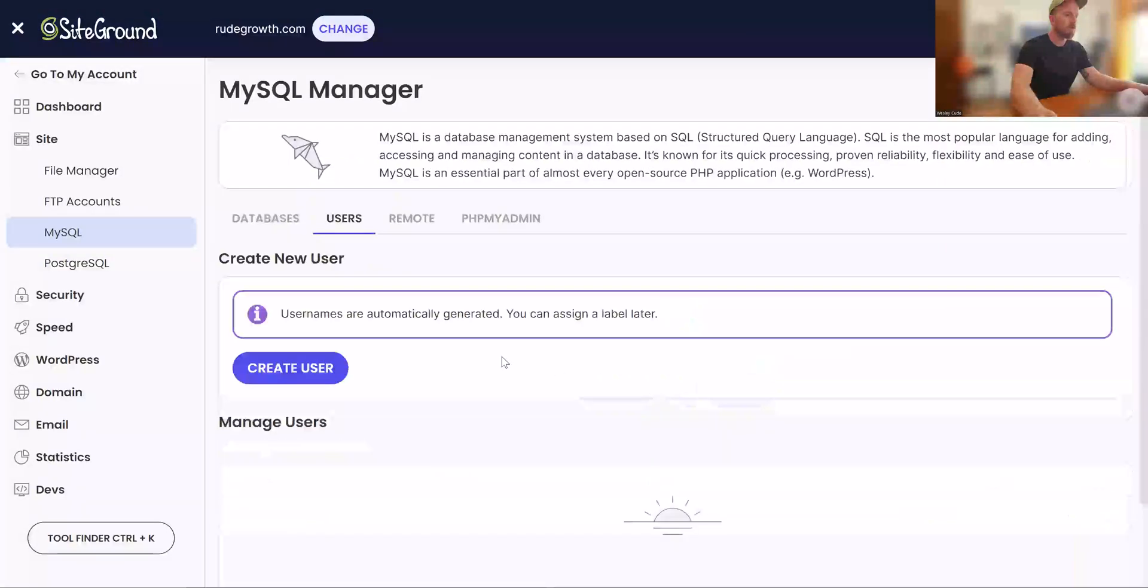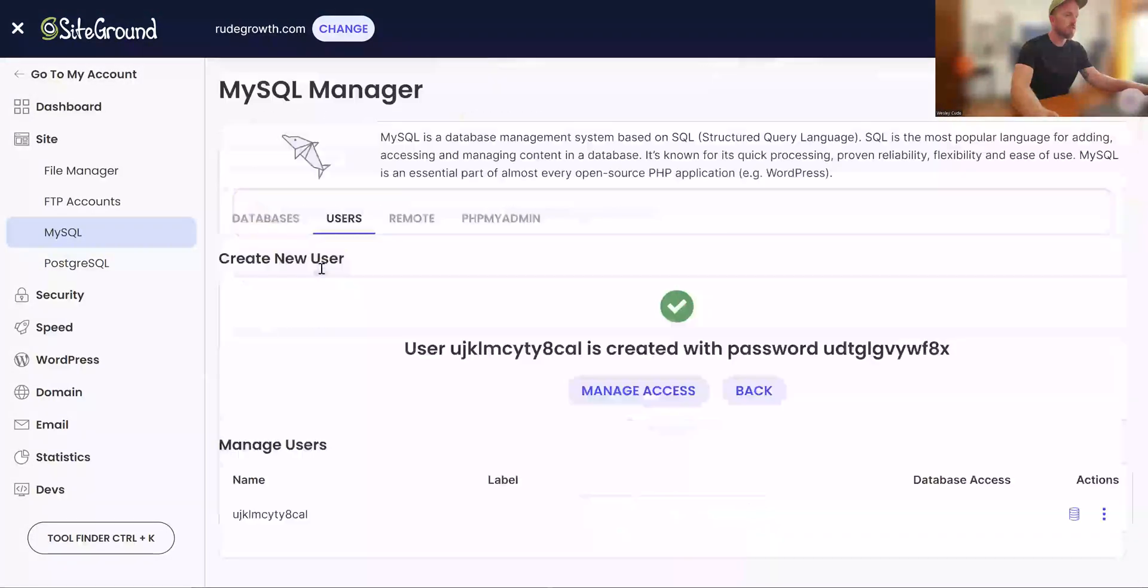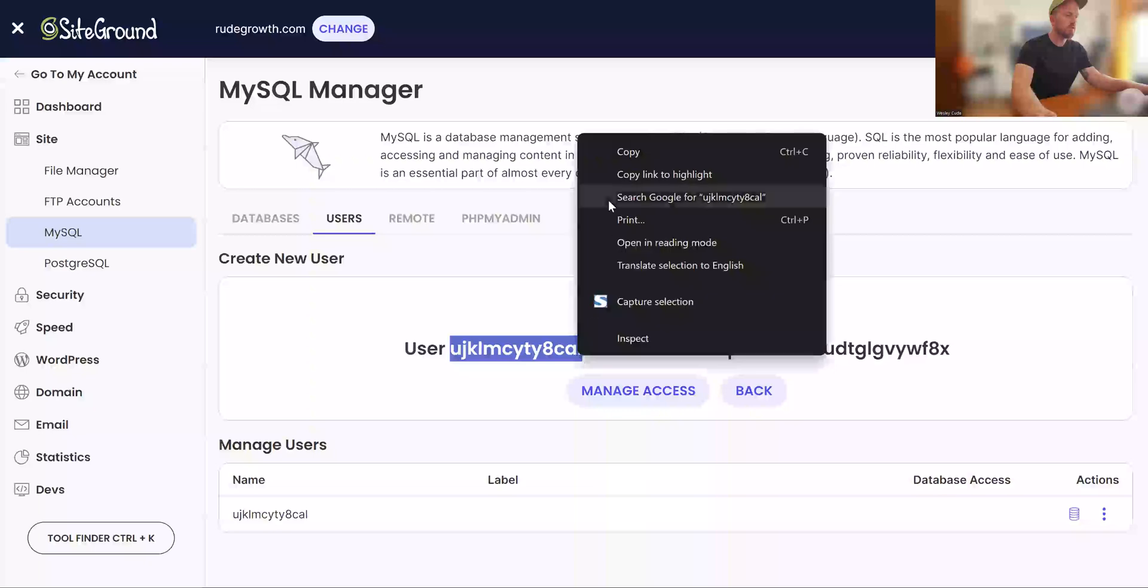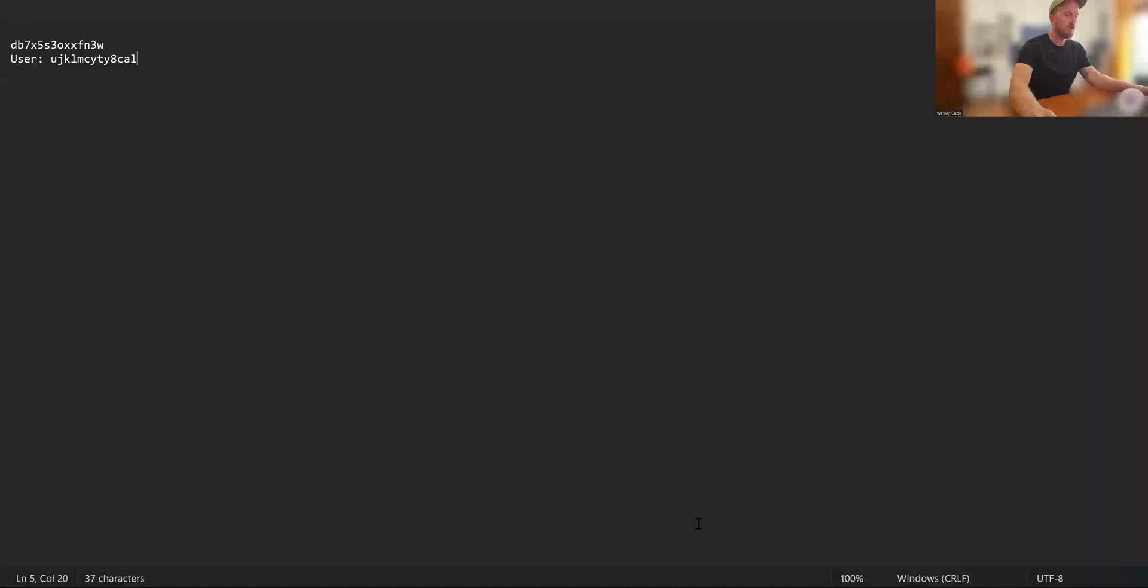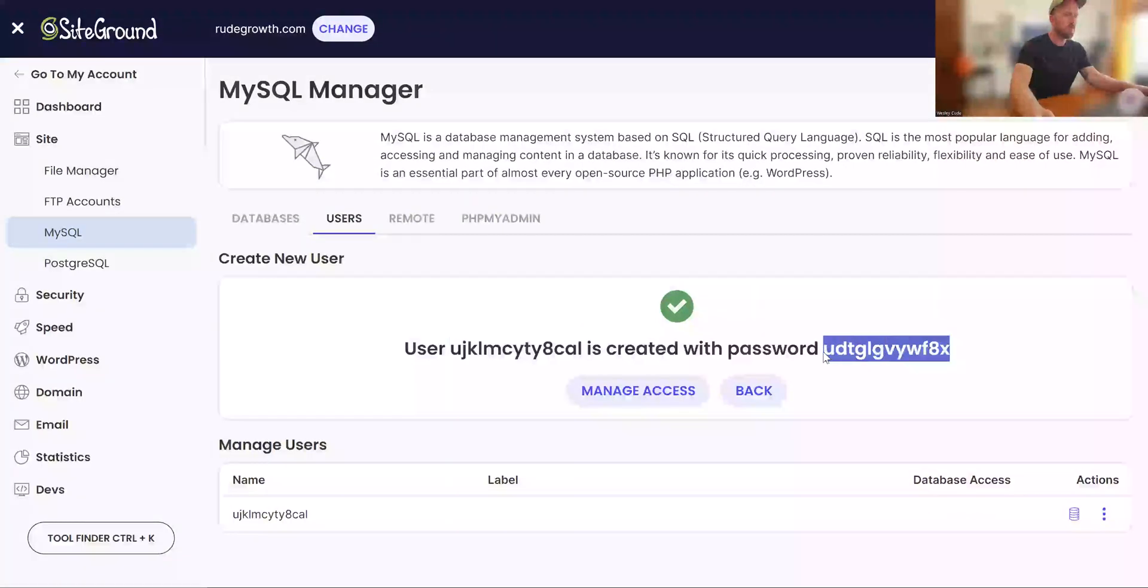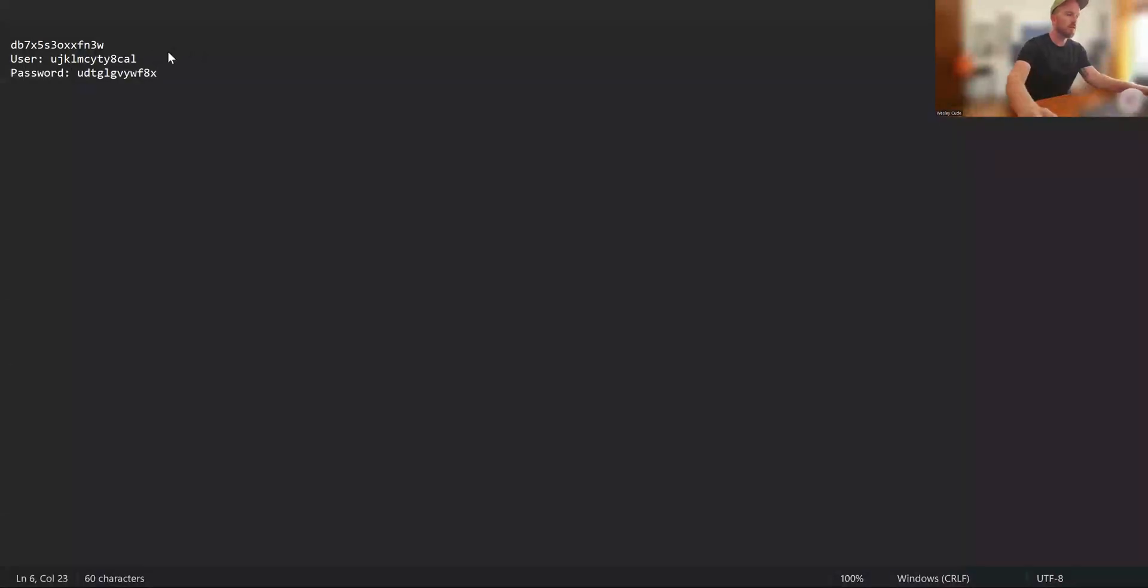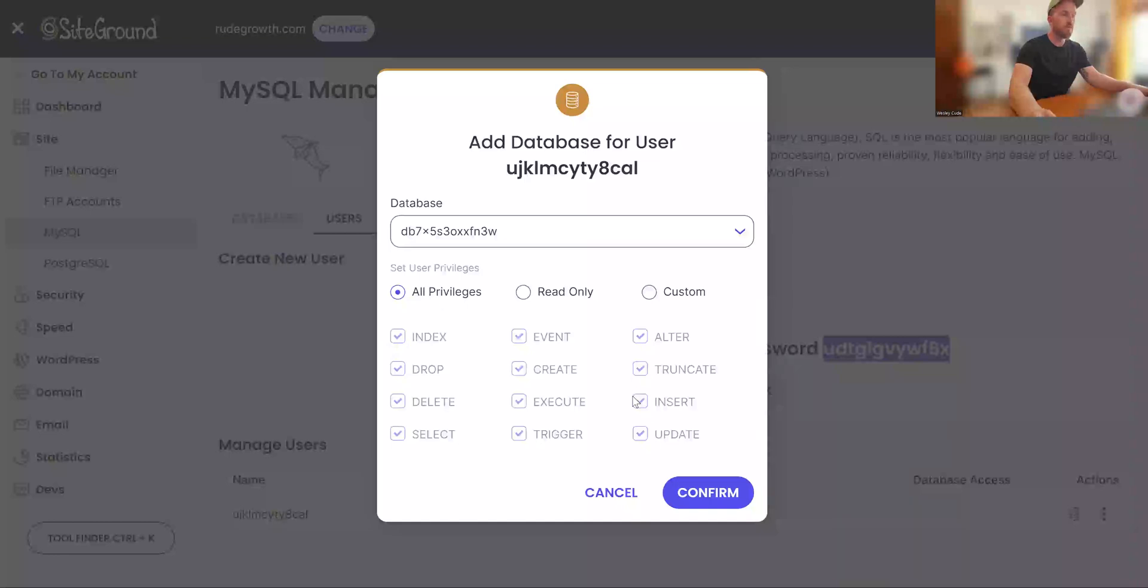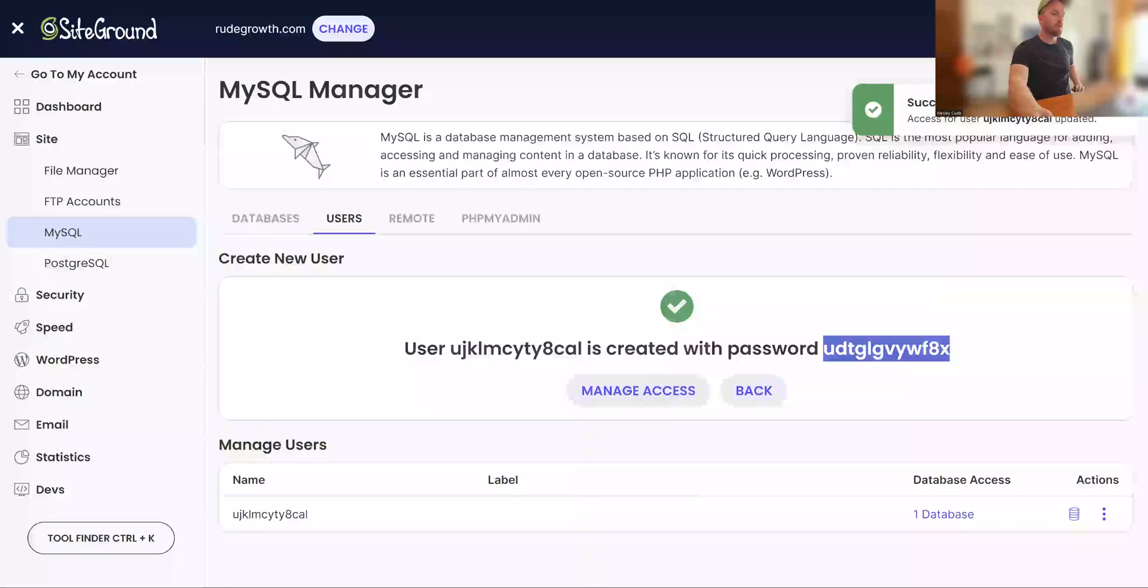So we're going to create a user, create a user, go for the process. You've got managed access, and this has done it automatically. So you've got all privileges. Sometimes that doesn't happen, you have to assign the user for all privileges. So that's perfect.